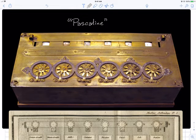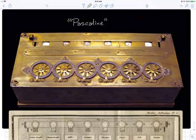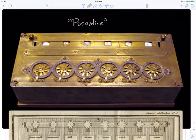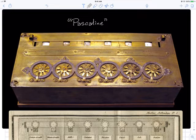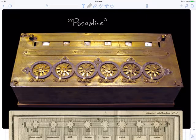Homework zero is due on Gradescope tonight at 8 p.m. At 8 p.m., Gradescope will shut down, so if you've got a draft, submit it now. You can resubmit to Gradescope as many times as you like. It'll only remember the last thing you submit, and that's what we'll end up grading.